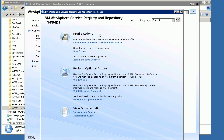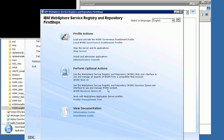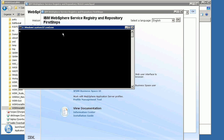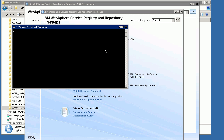There are several additional options available on the First Steps console now related to profiles. We can load the governance enablement profile — I'm going to do that now. Because security is enabled, it asks for security credentials, as it's using the wsadmin commands to connect to the WSRR system running on WAS. That's loading the governance enablement profile and activating it on my WSRR system.